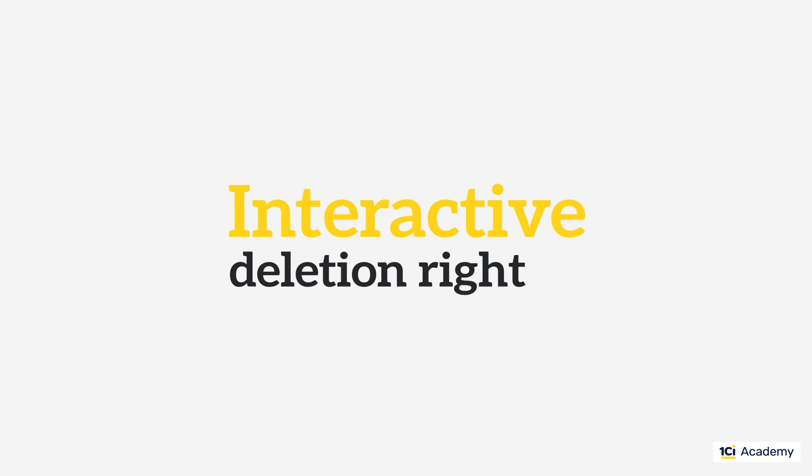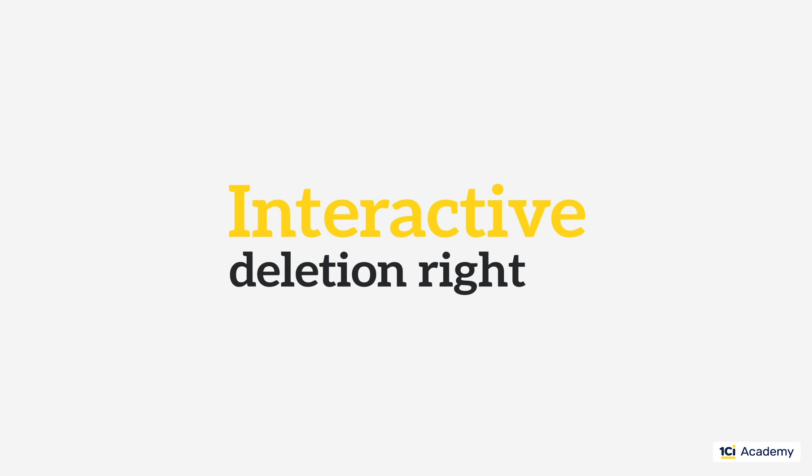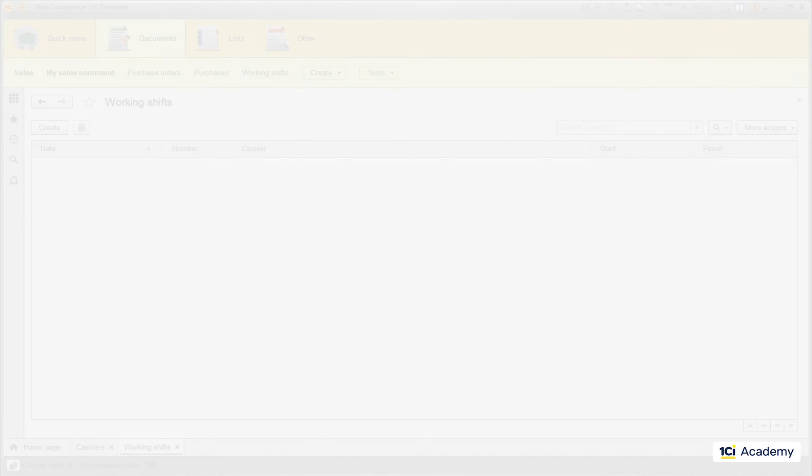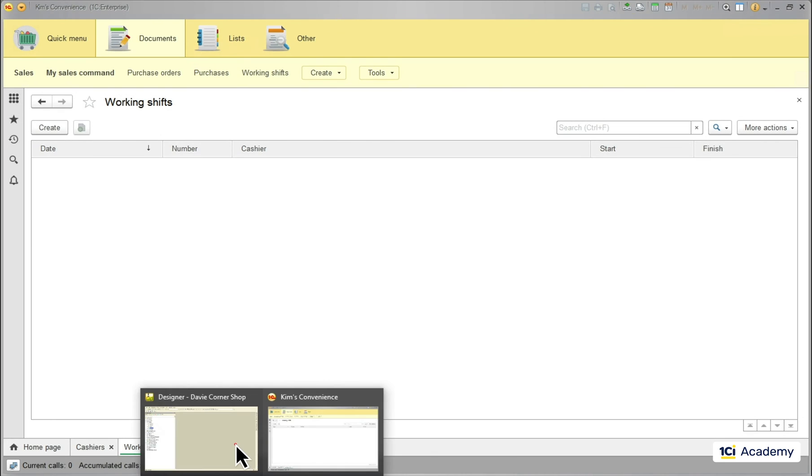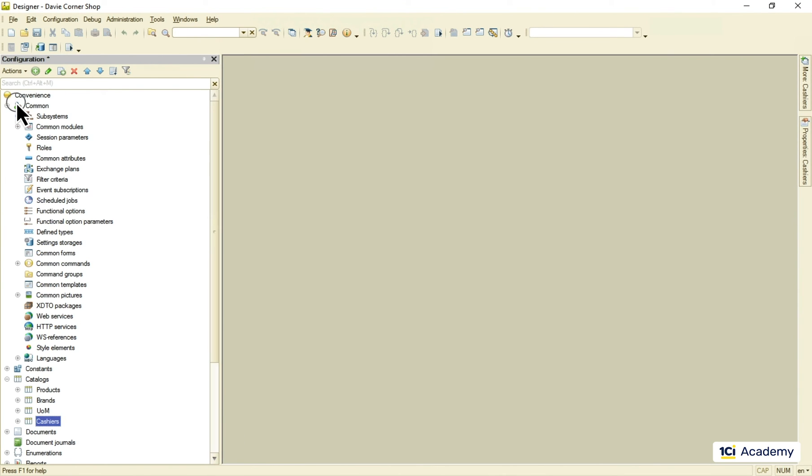The last thing before we move on. How do we allow the interactive deletion for some users and deny it for others? I'll show you real quick where it lives. So the roles live here in the common group. I'm going to add a new role.